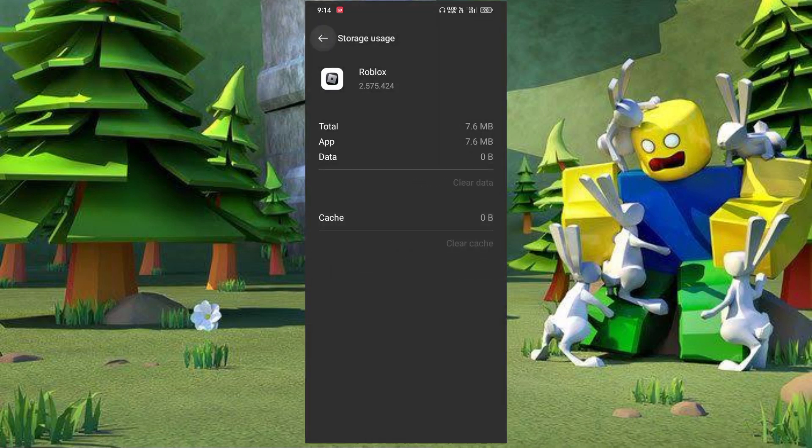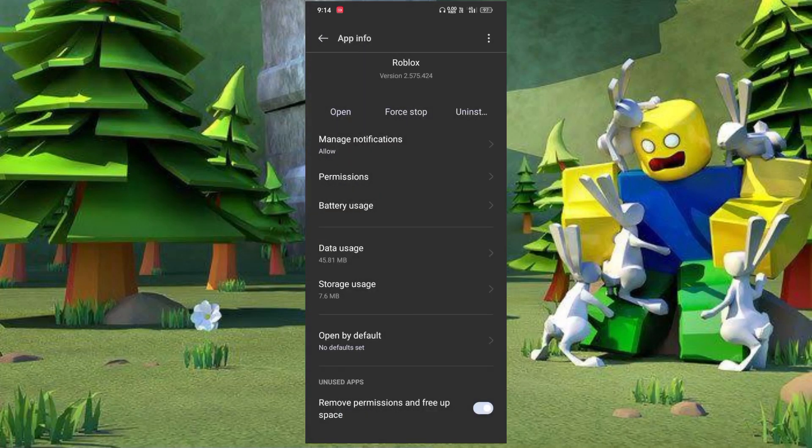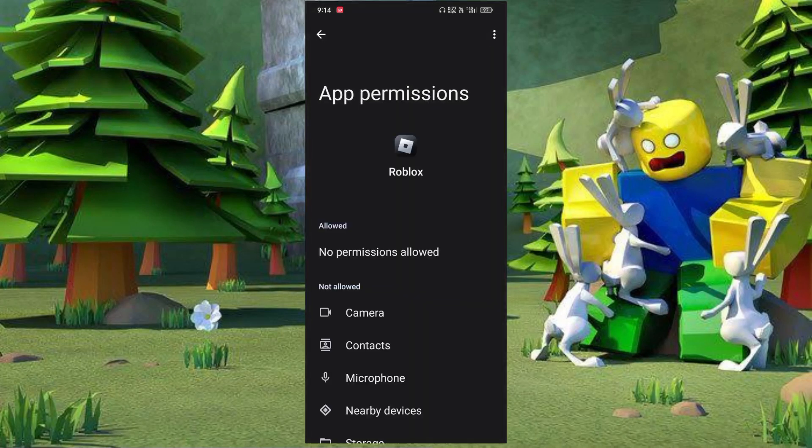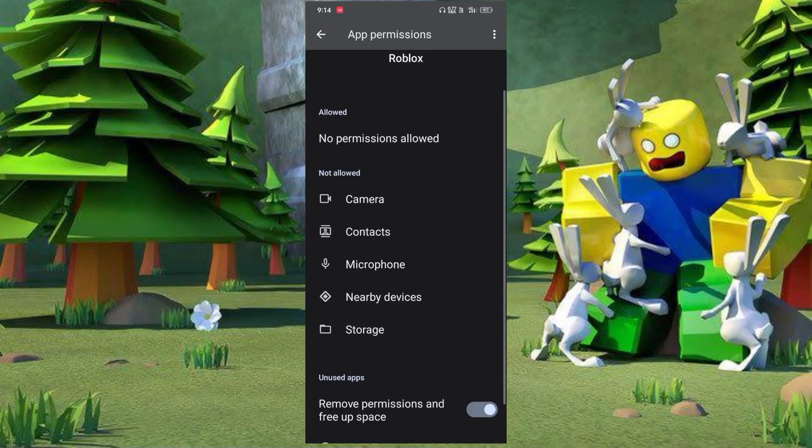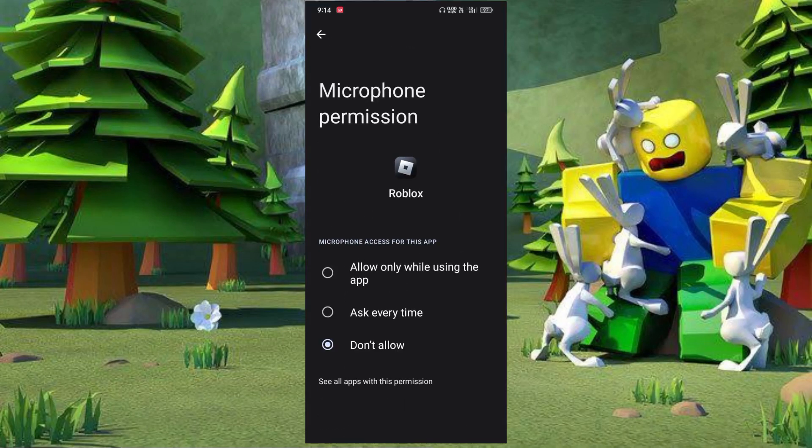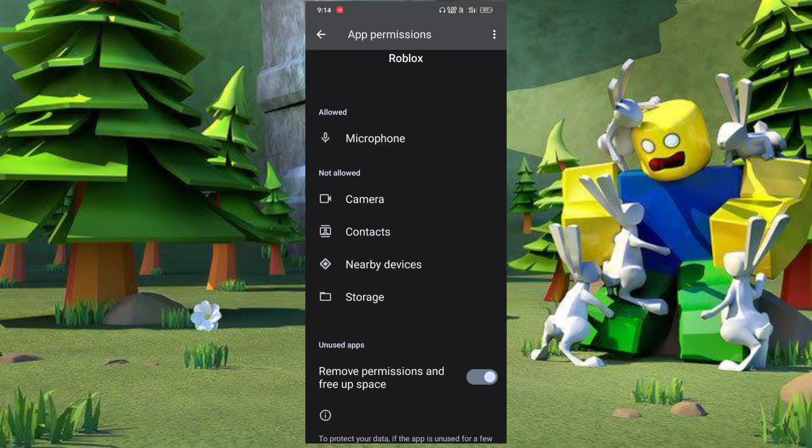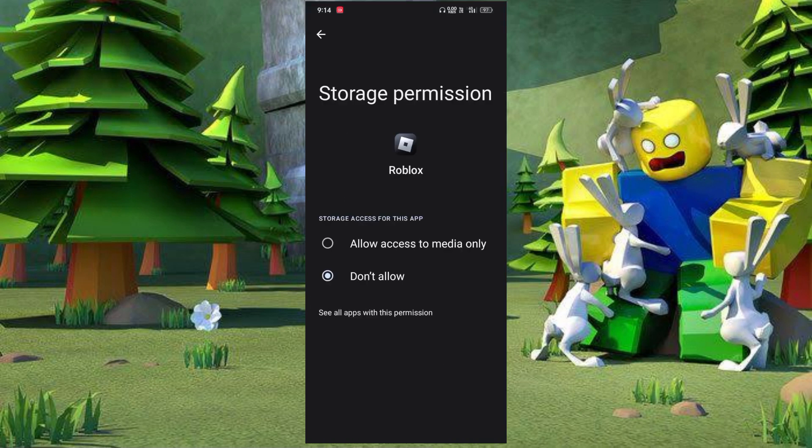Go to permissions, then scroll down. Enable microphone permission, then go back to storage access.